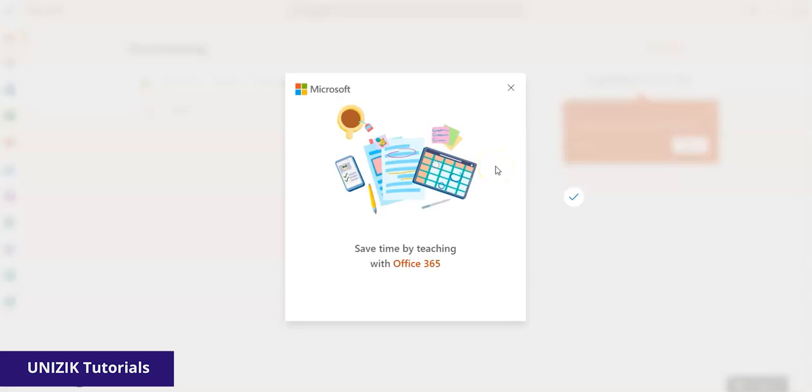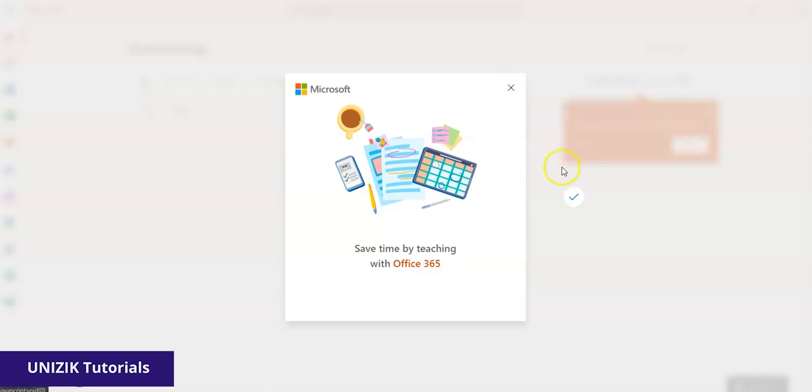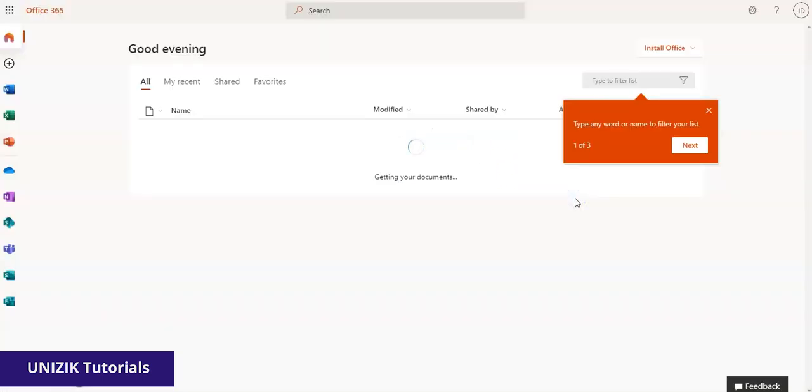So once it's done with that, you get the screen that says save time by teaching with. You could just ignore that or click on this, say okay.